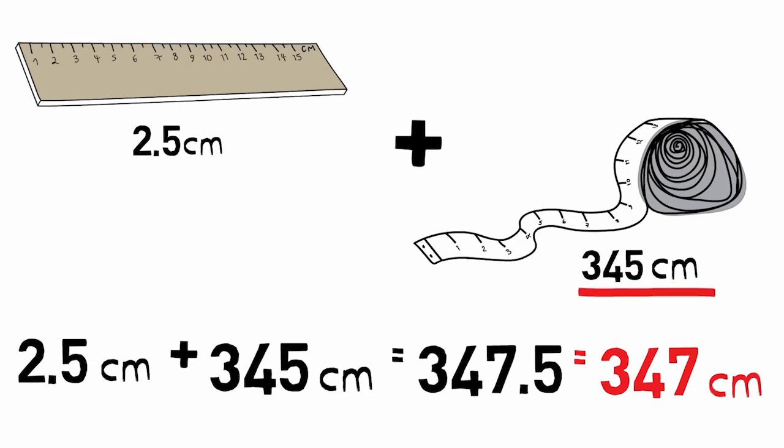When completing a series of calculations, carry extra digits through to the final answer, then round to the correct significant figures.